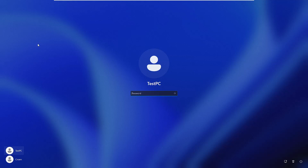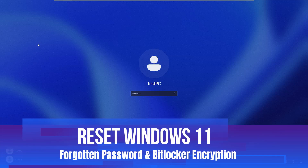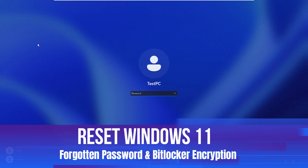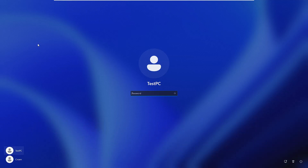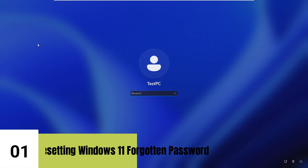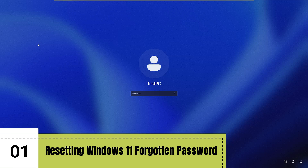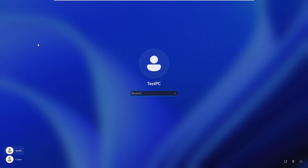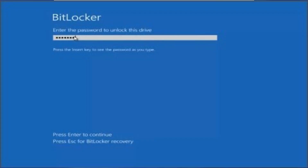Welcome back to Crown Geek. In this video I will be sharing the most effective solution to reset your forgotten password in Windows 11. This method will also work in Windows 10. We will be covering resetting the forgotten password, and even if you have the BitLocker drive encryption enabled, you can also bypass it.